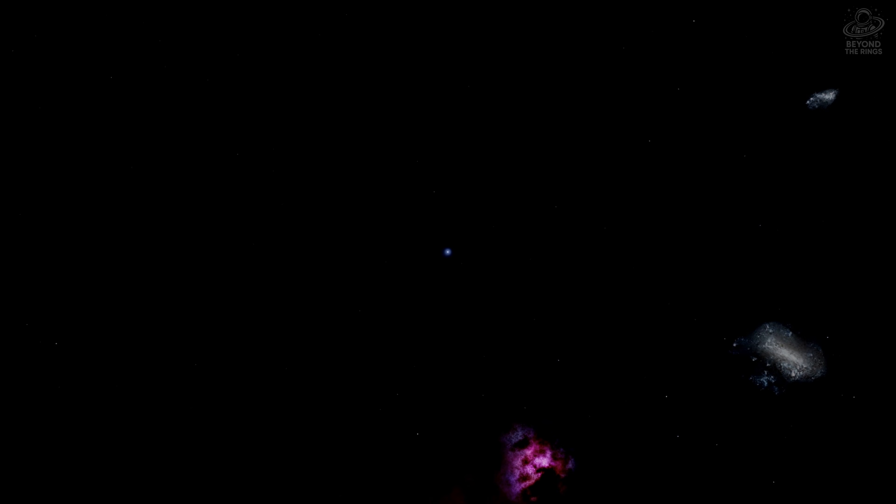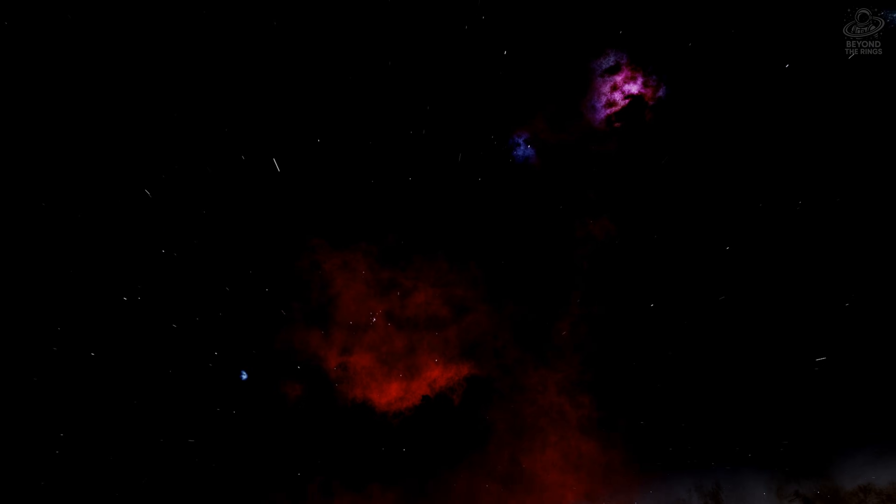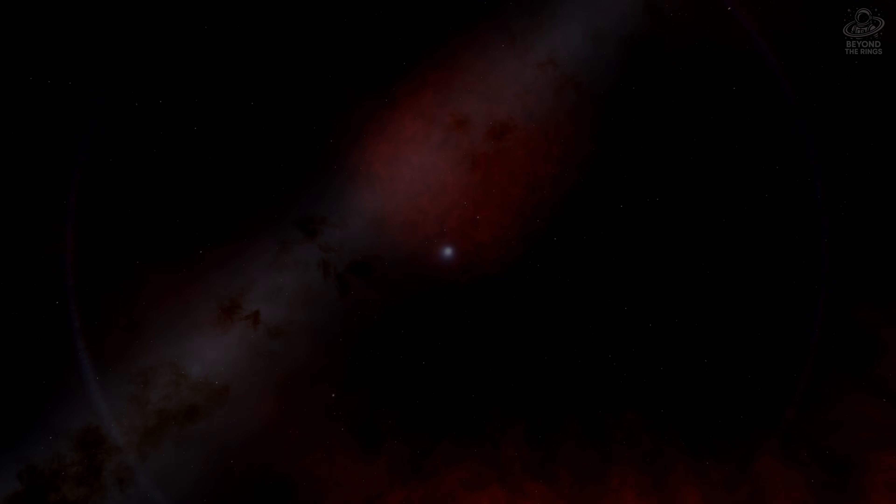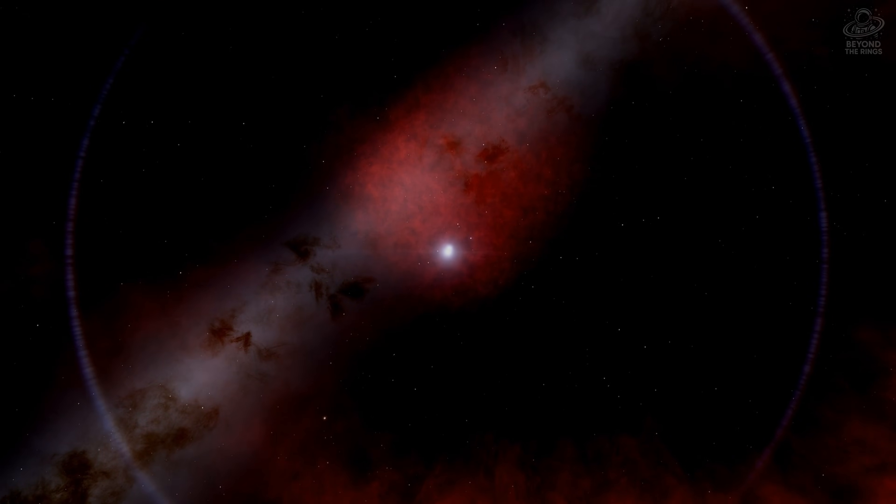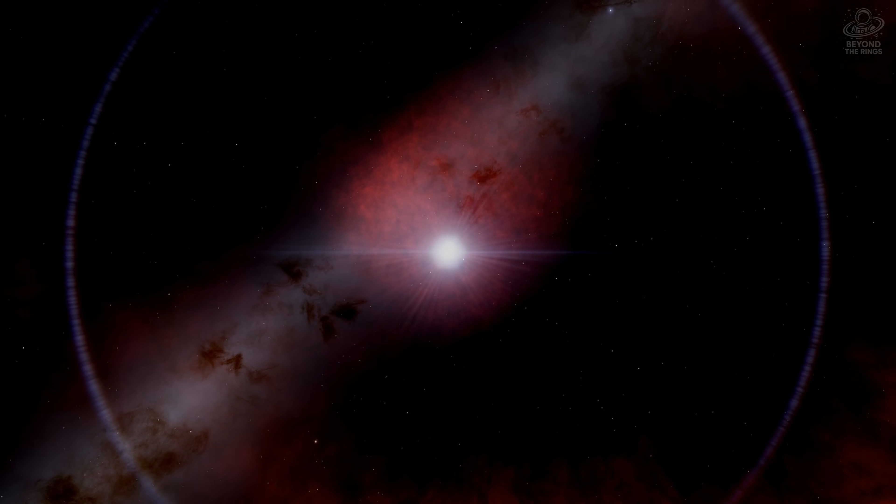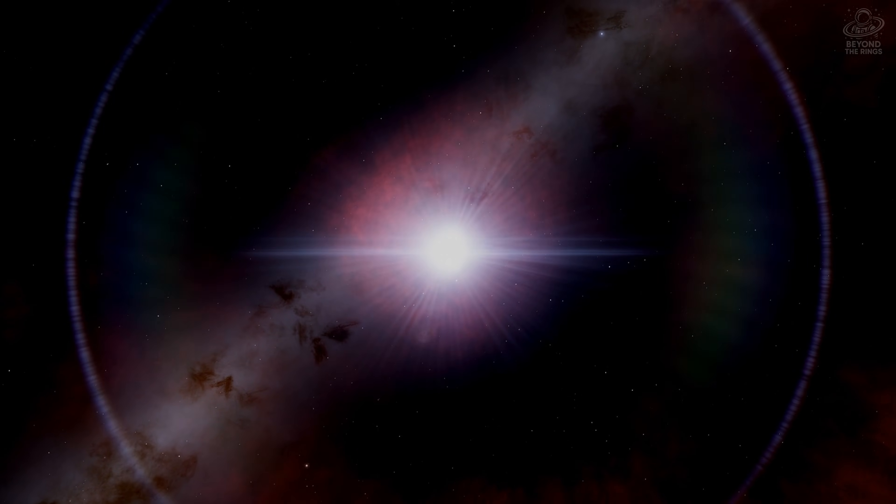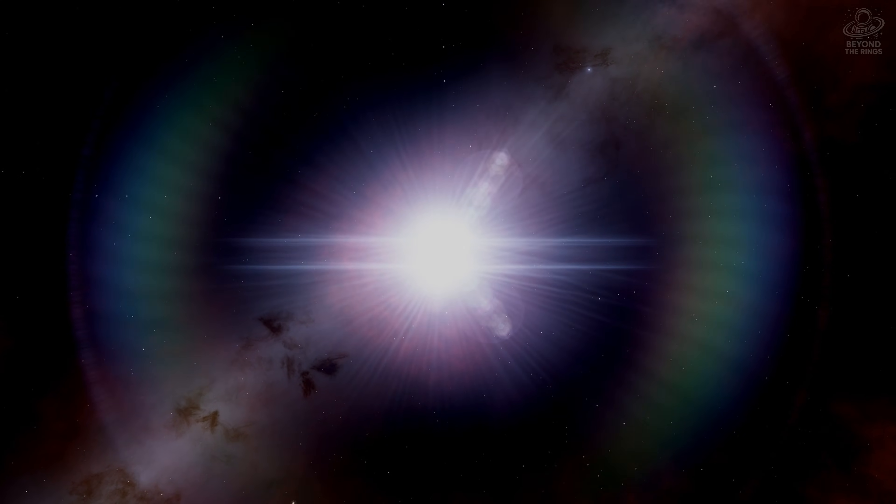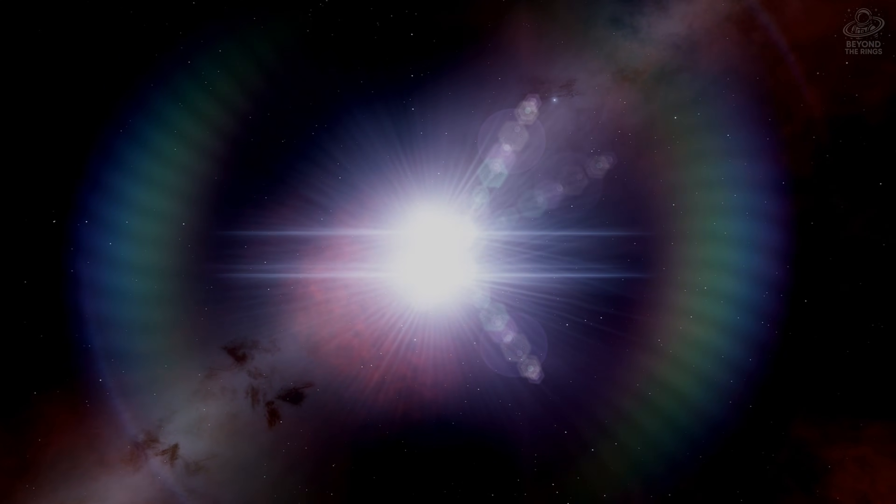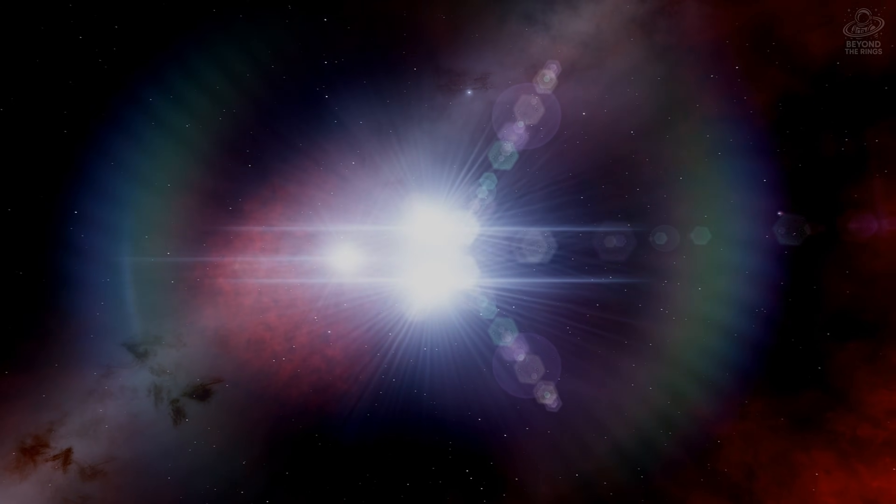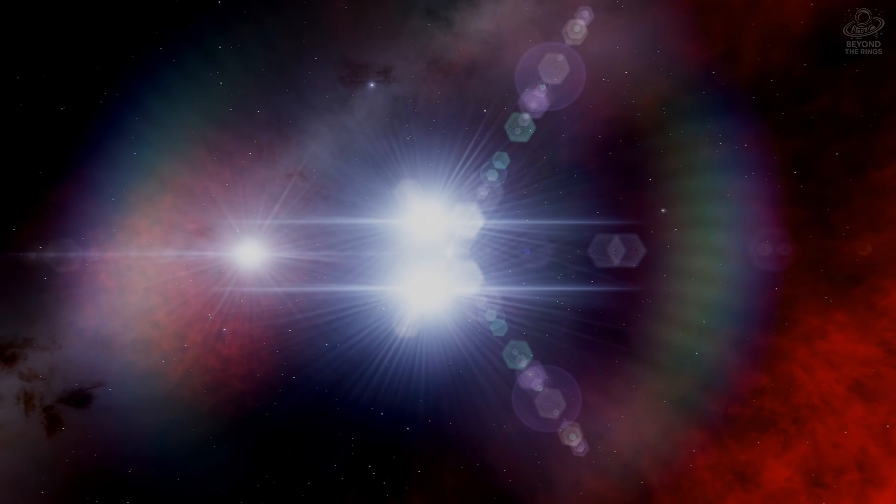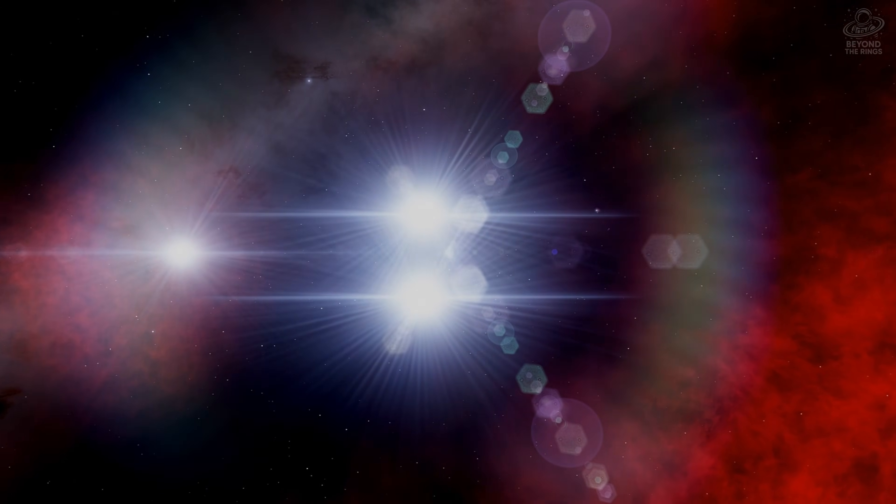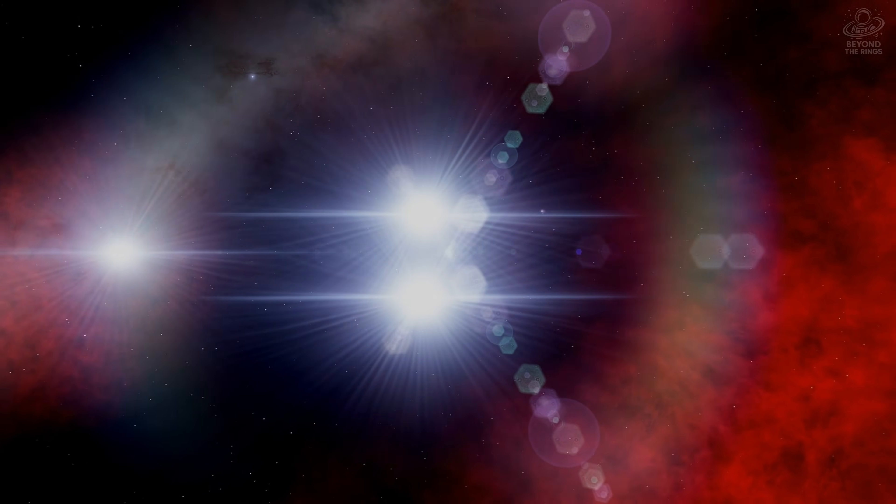Now we're heading to Alnitak, one of the edges of Orion's belt. Its estimated diameter is around 20 times larger than our sun, and about 33 times more massive. And here's what's wild. Alnitak is actually three stars in one, a triple star system locked in an eternal cosmic dance.